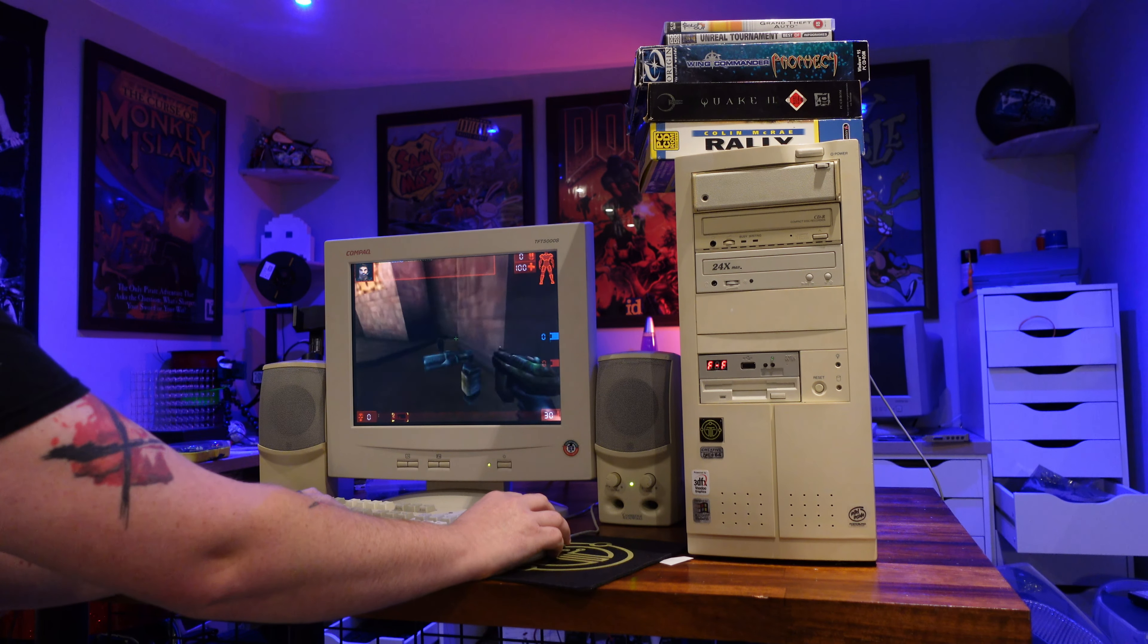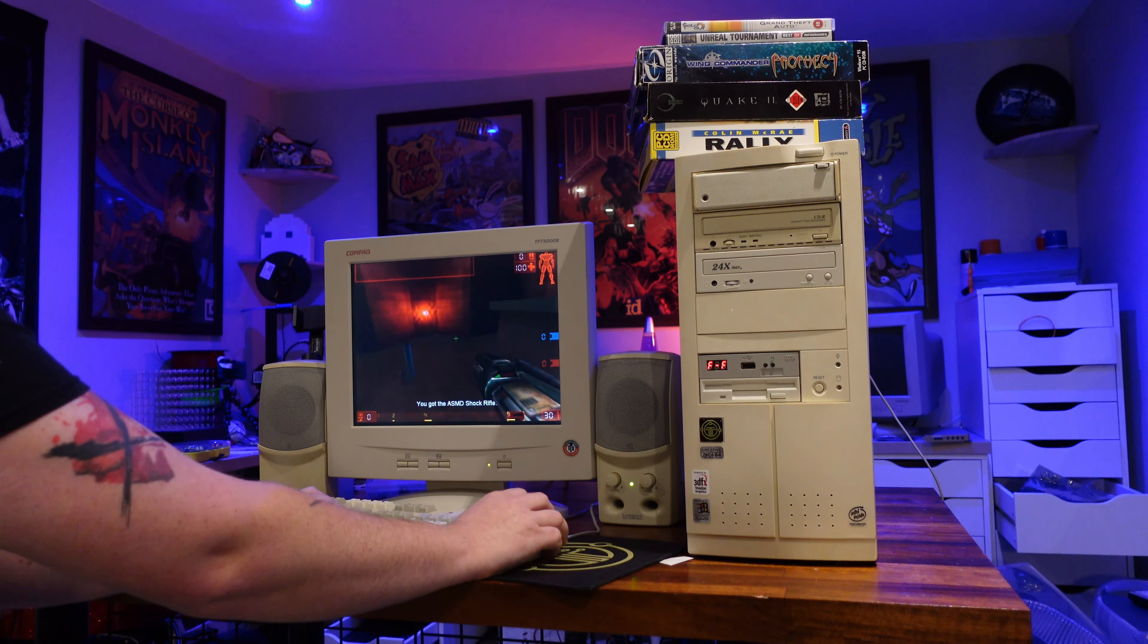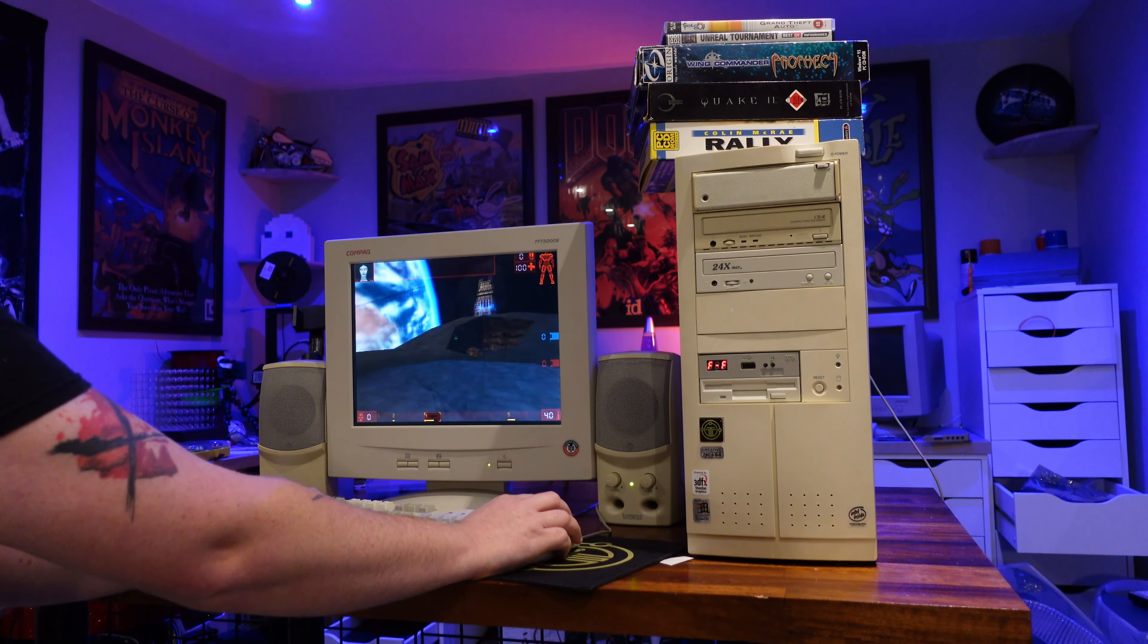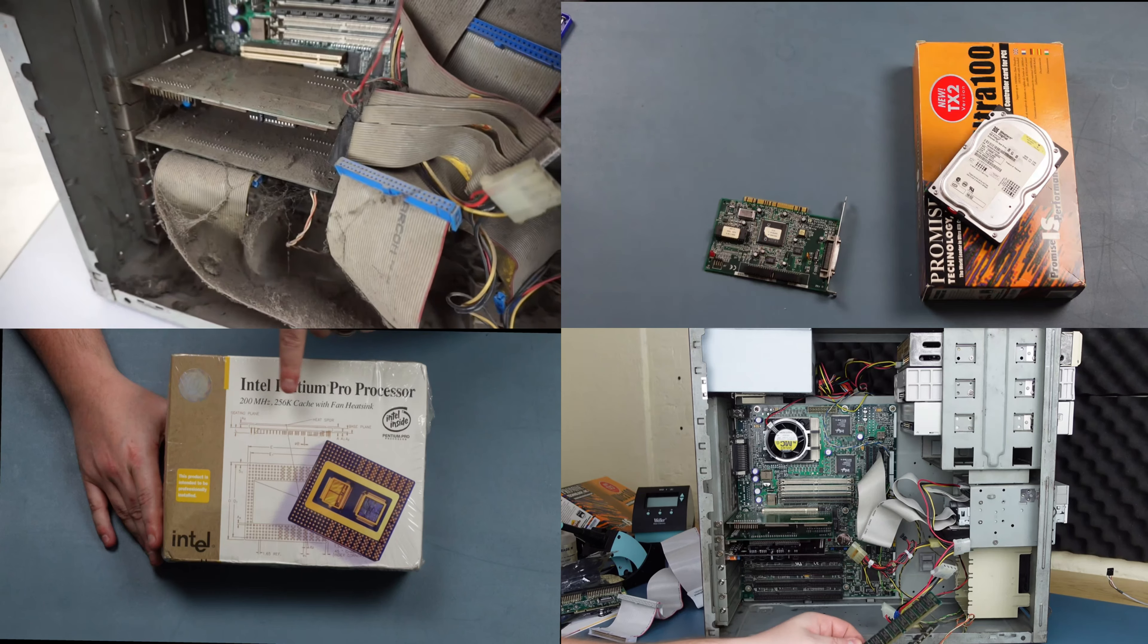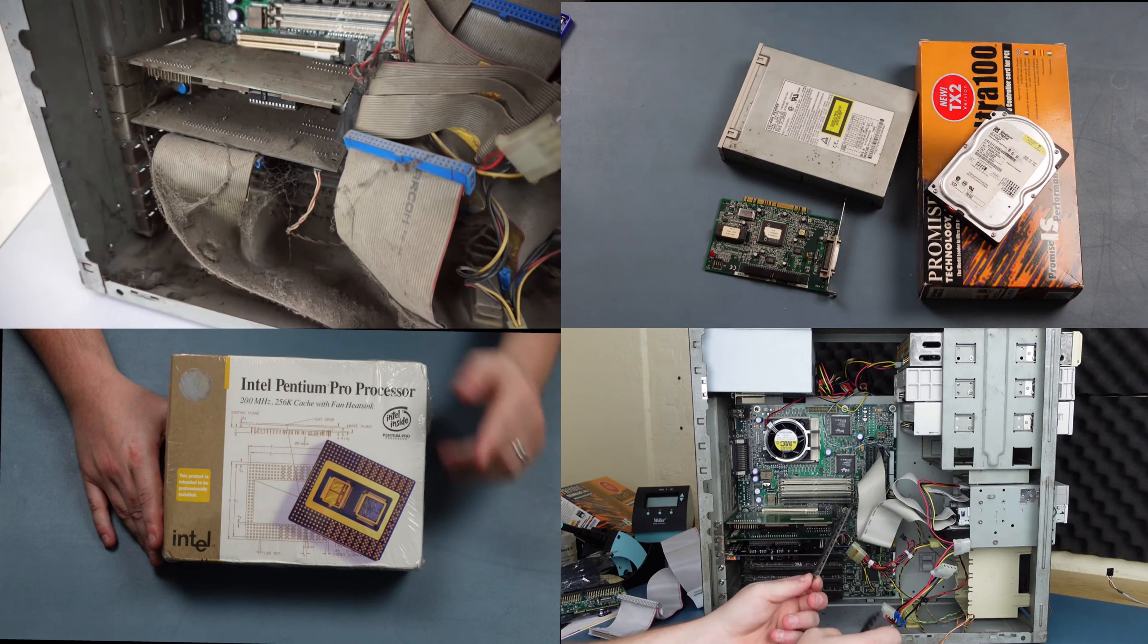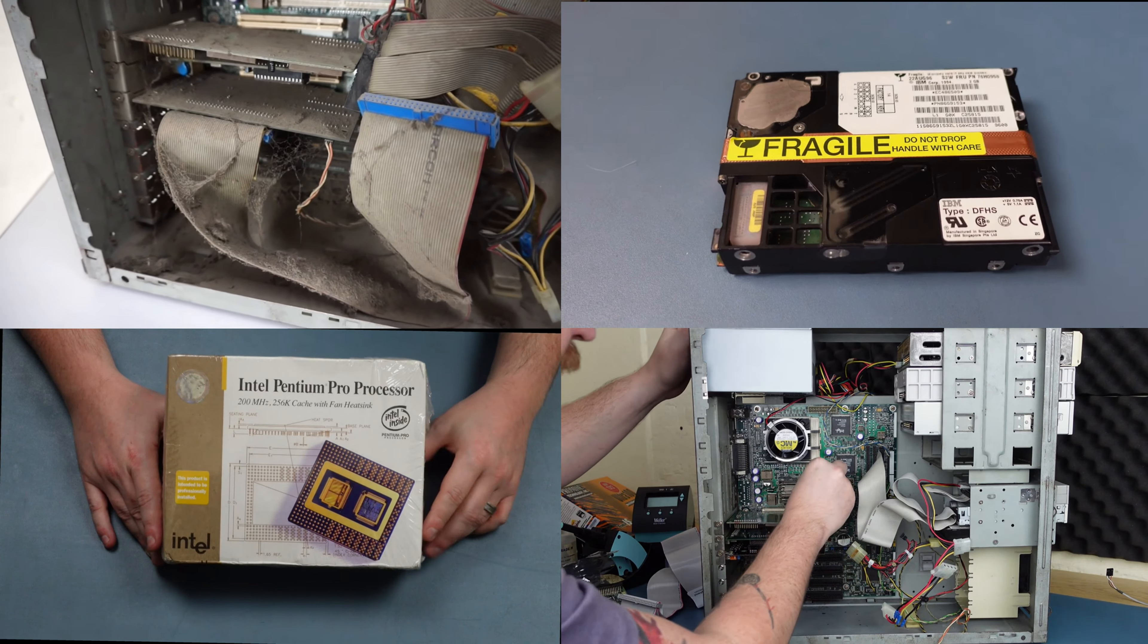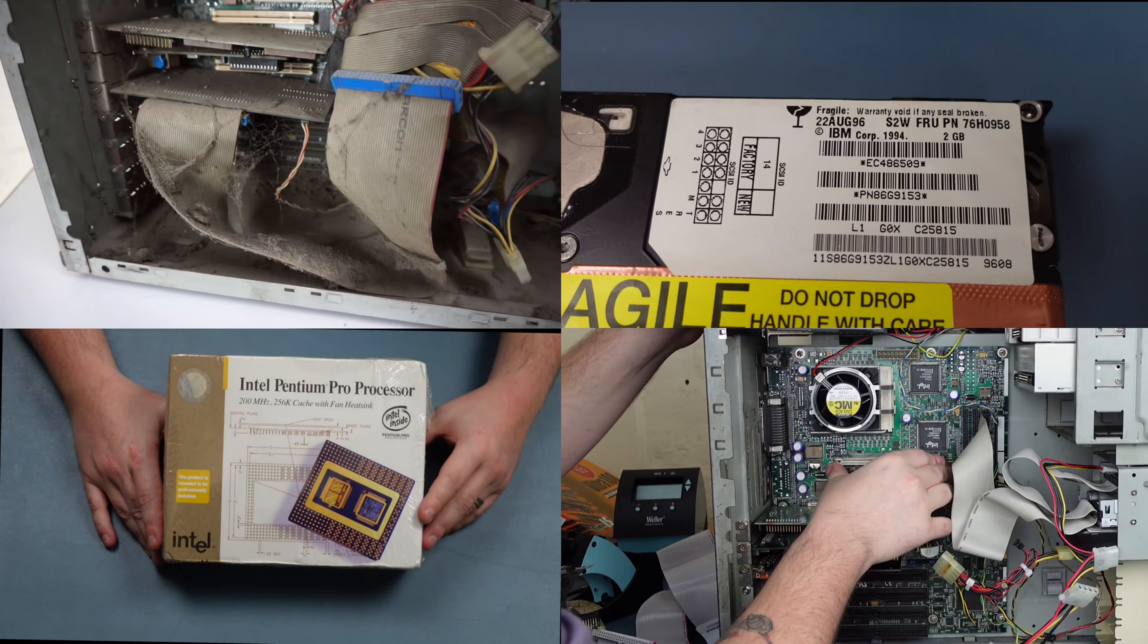and I definitely plan on doing that with many more games supporting the Glide API just as soon as I can lay my hands on them. I hope you've enjoyed not only this video, but all the videos on this machine that have led to this point. It's been an adventure for me to bring this machine back from the brink of oblivion all the way to its fit and healthy state today.